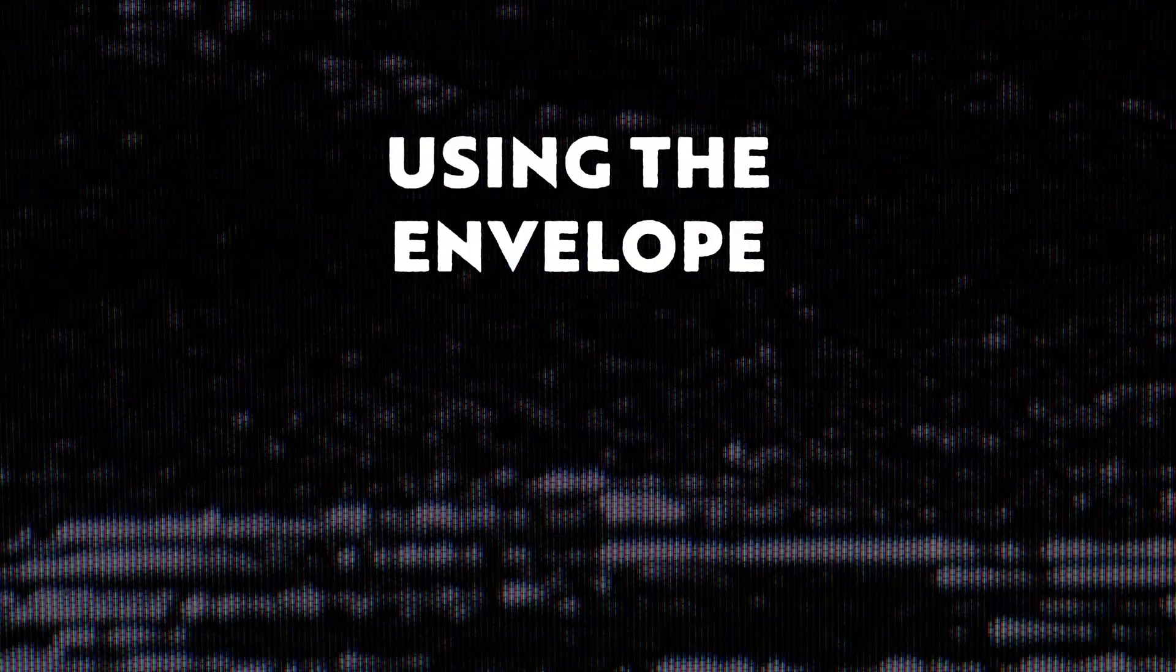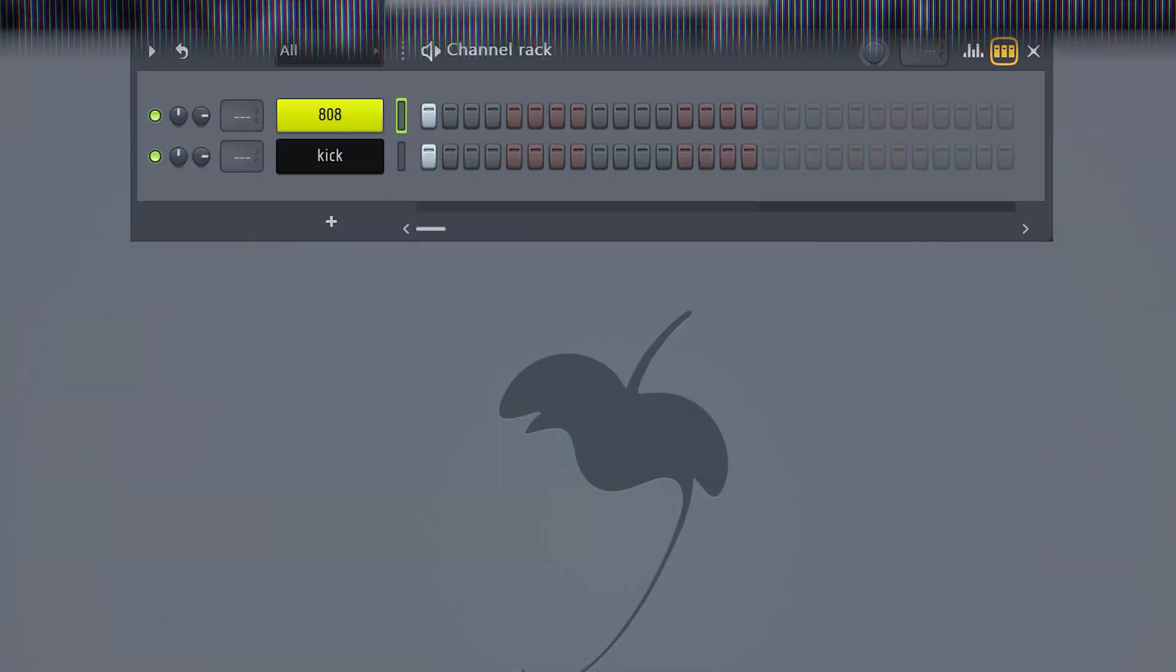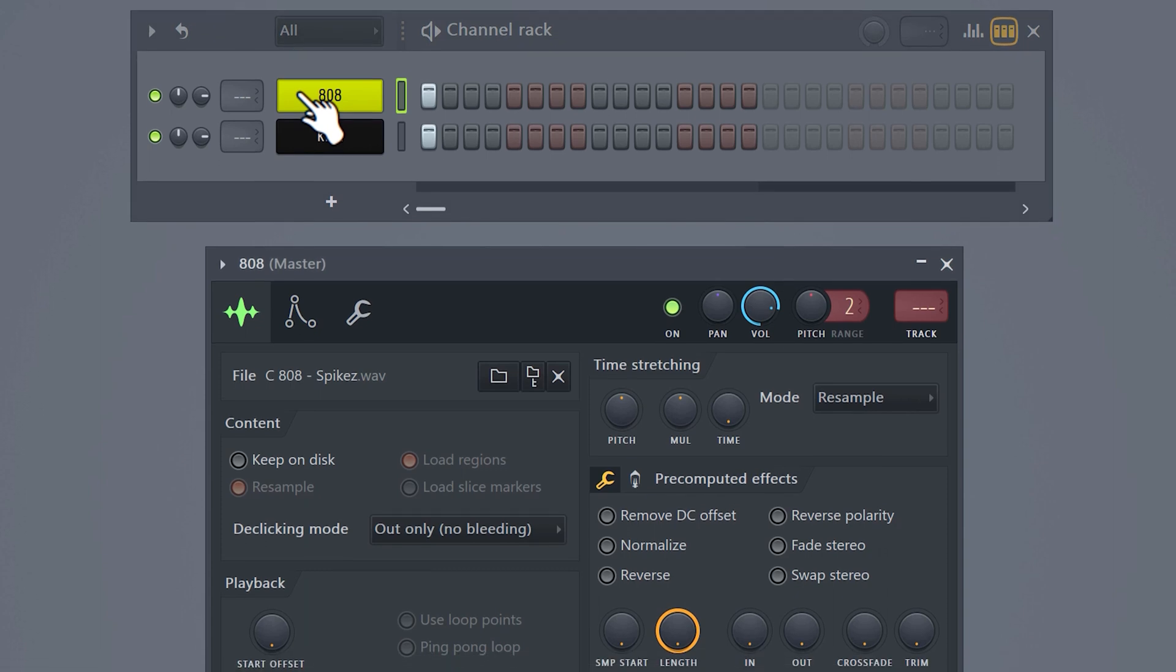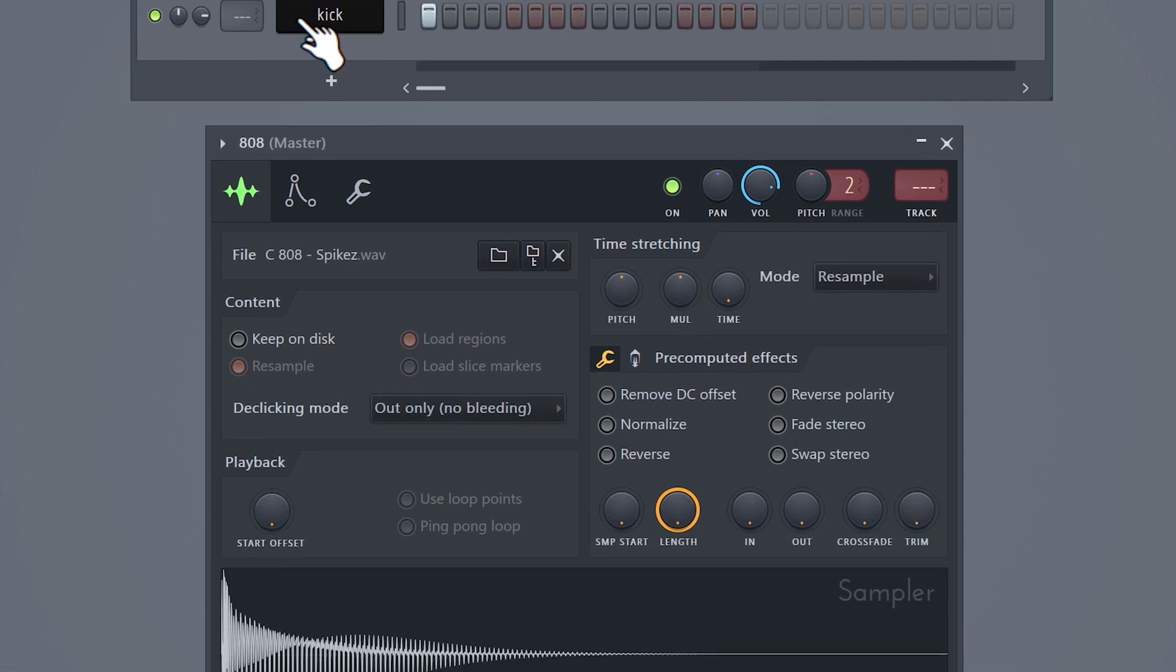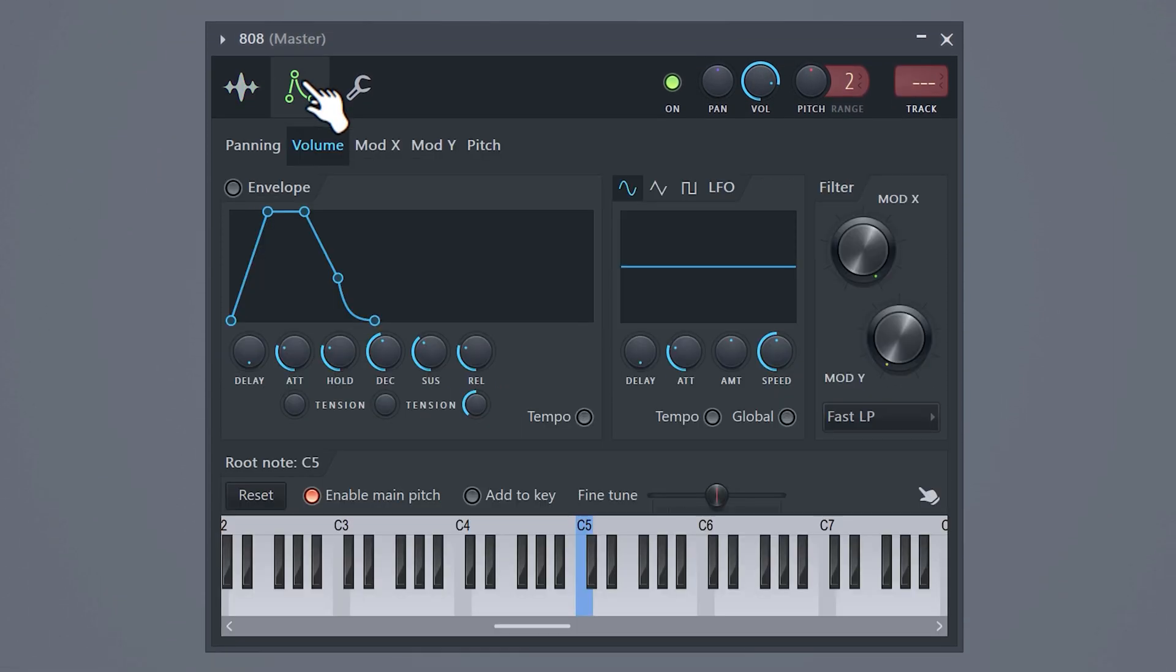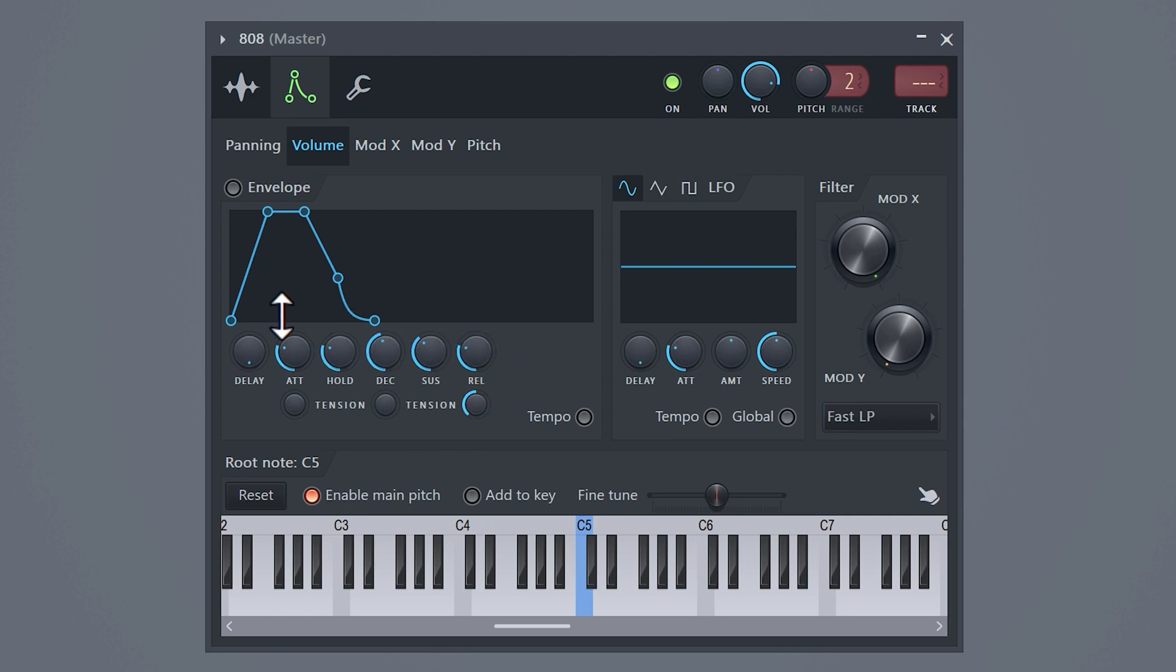Using the envelope. This one also helps to visualize the effect. In the channel rack, click on the 808 sample to open up its properties. Head over to the envelope section and here you can see this graph. You can see this line as the volume. The higher it goes, the louder it is. The sample will basically follow this line, kind of like an automation clip.